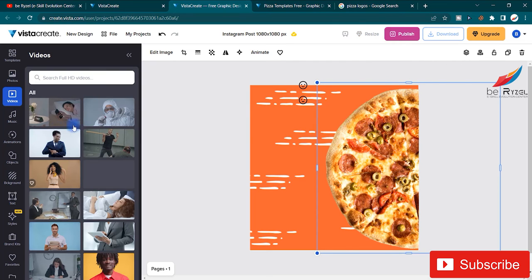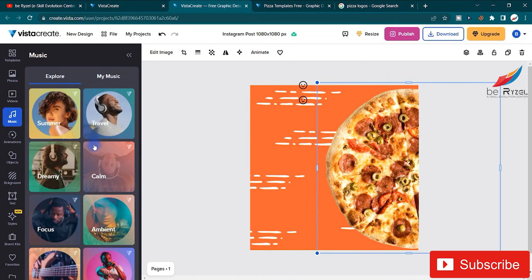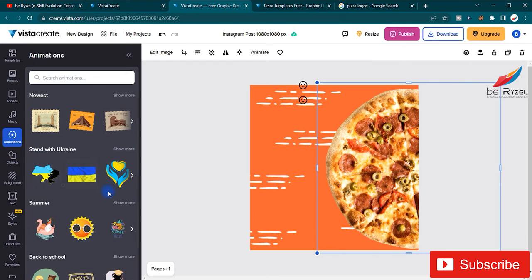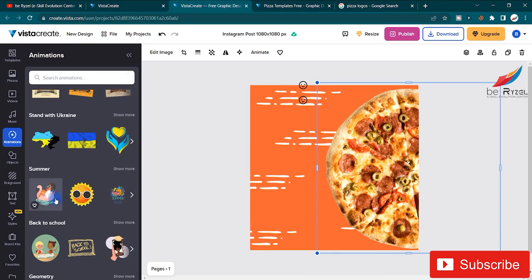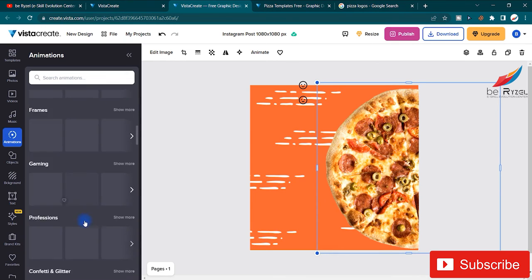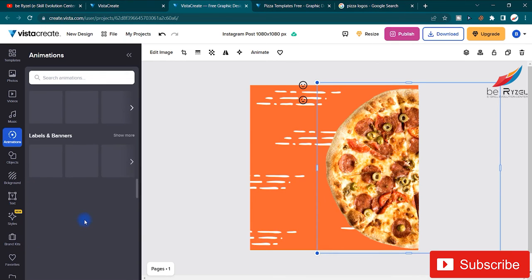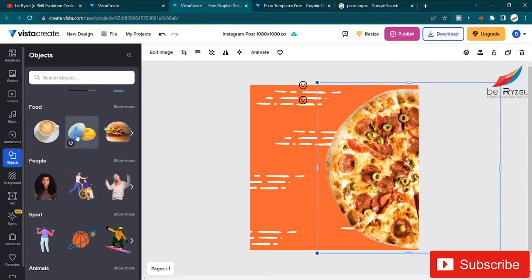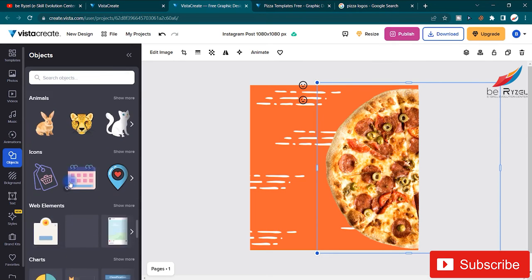In the video section you get stock videos and royalty-free music — most of them are free to use. There are also animations with tons of pre-built options. We will come back to this later. In the objects panel you have different objects to use in your designs — backgrounds, text, styles.